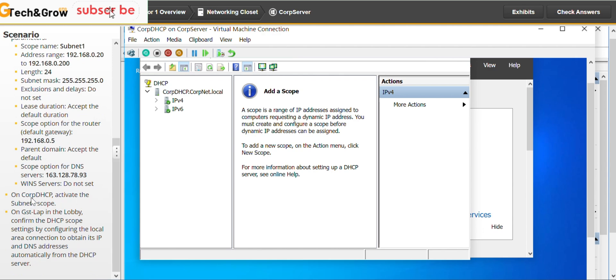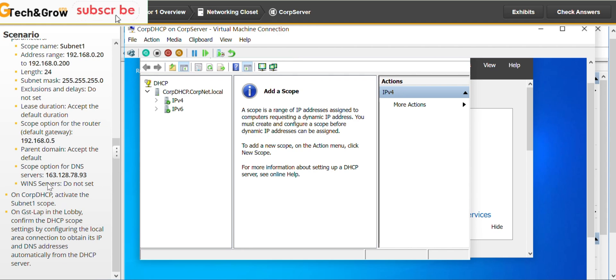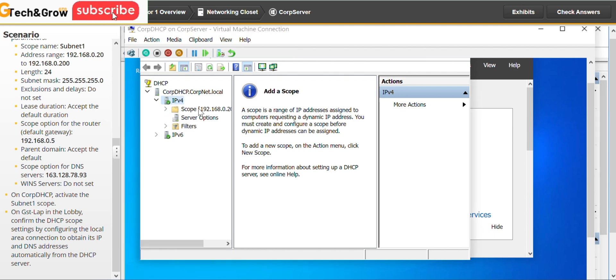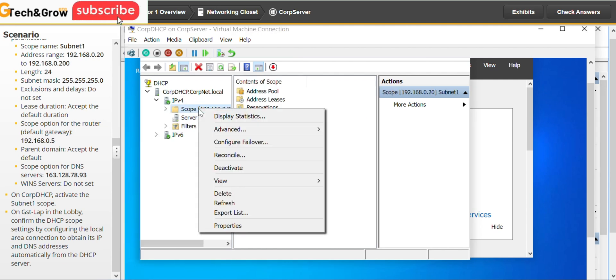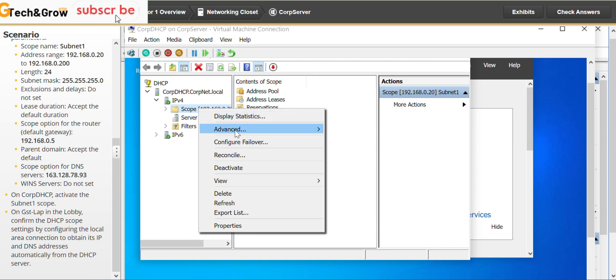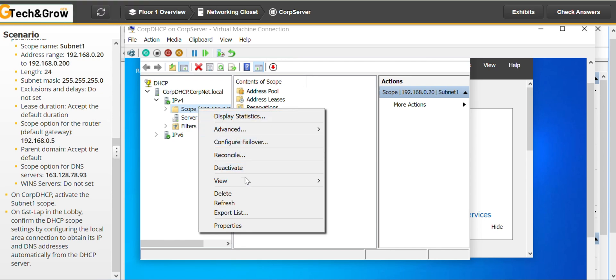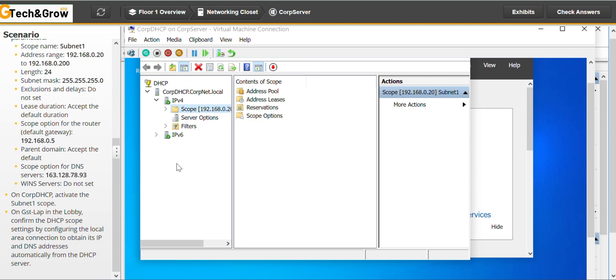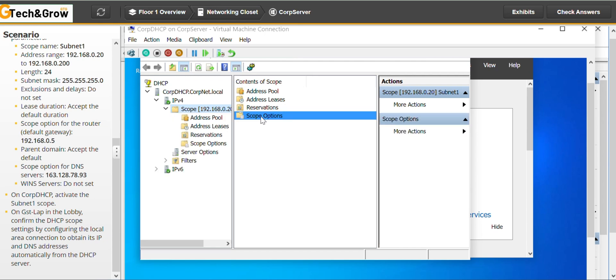So on the CUP DHCP, activate the subnet one scope. So we should activate what we just created. You expand the IPv4, go to scope. And right click. And I think it's activated already. We don't have to do anything else. Sorry, we have to go to the scope.